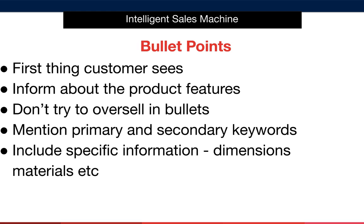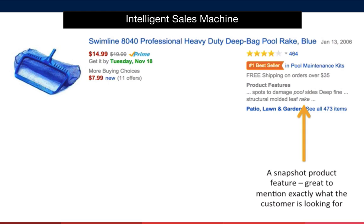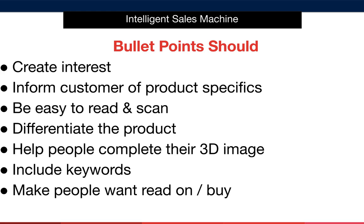It's advisable to mention the primary keyword in your first bullet point. The reason for this is because Amazon sometimes references this whenever a user inputs a search query. As you can see, certain bullet points, Amazon calls them product features, are displayed on the search results page. Having the primary keyword in the first bullet point helps confirm to users that your product is exactly what they're looking for.